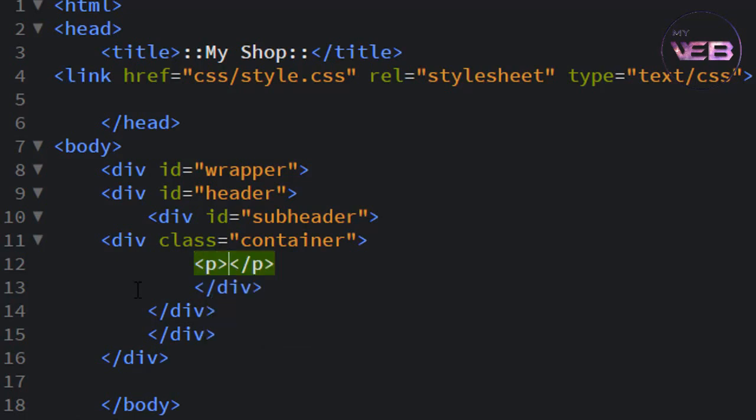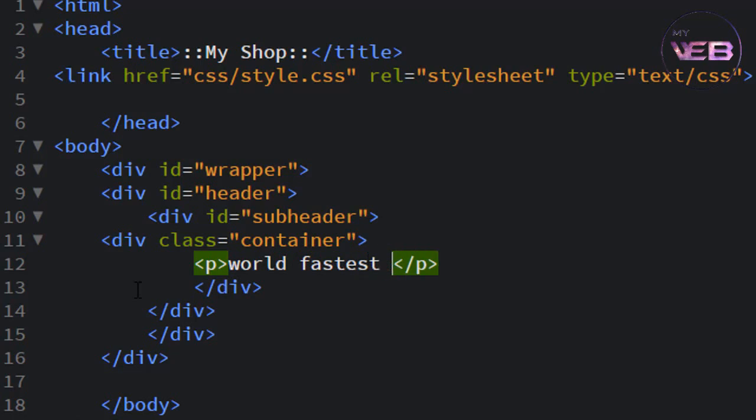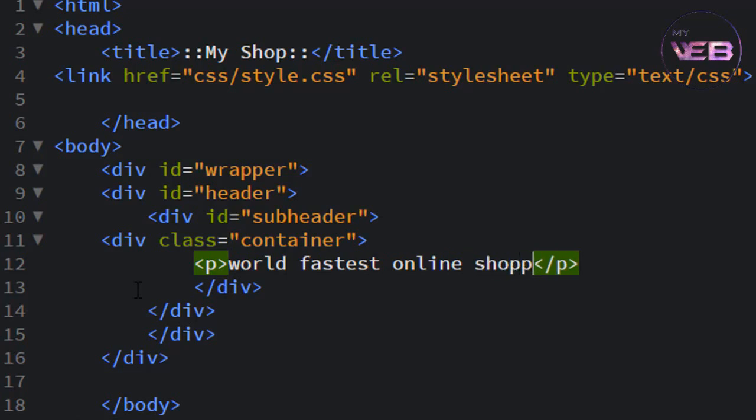And then like the paragraph, one, world fastest online shopping place.